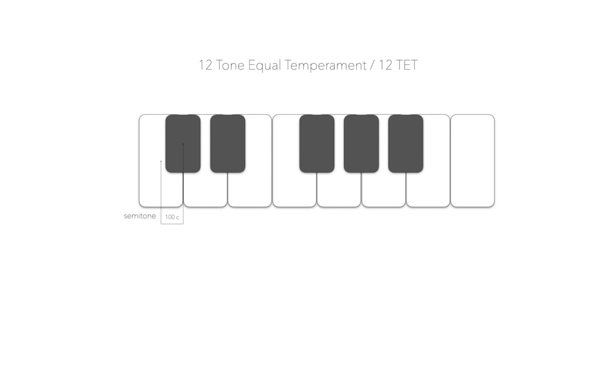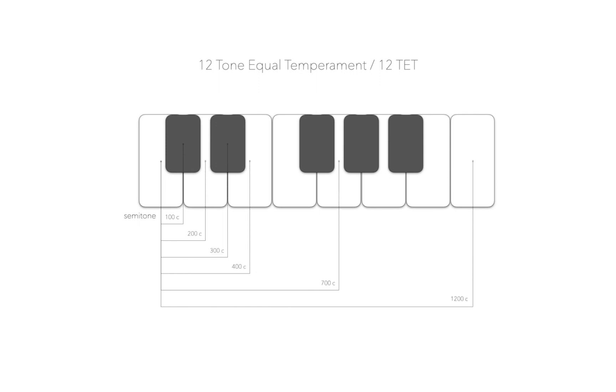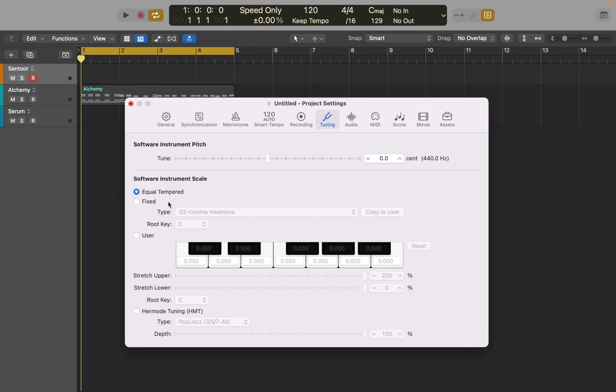Tuning system is a complicated topic, but you should know that different cultures adopted variations of this standard tuning. And in order to get that exotic sound, you would have to change the way your instrument is tuned. Now let's see how you can do that.